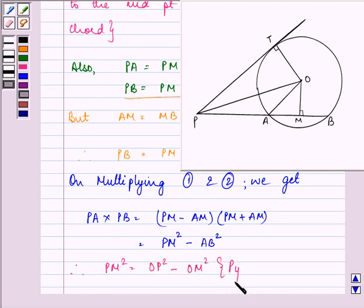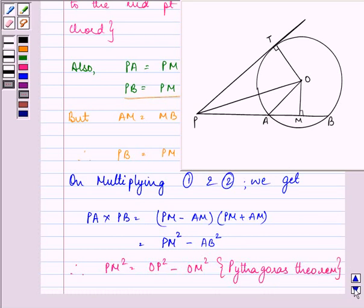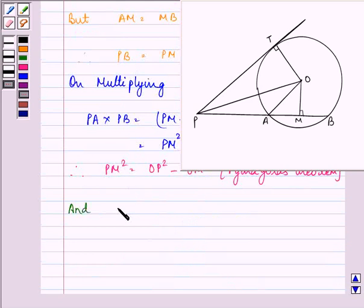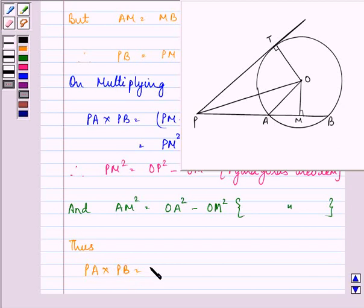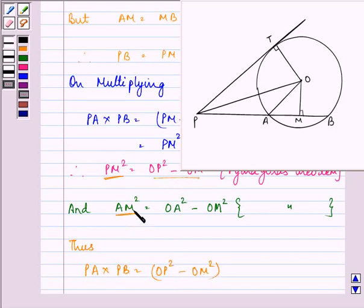Now, we know that OM is perpendicular to the chord. So therefore, in this triangle, we can write that PM square is equal to OP square minus OM square, by Pythagoras theorem. And also, AM square is equal to OA square minus OM square, again by Pythagoras theorem. Thus, we can write PA into PB is equal to, in place of PM square, OP square minus OM square, and in place of AM square, OA square minus OM square.